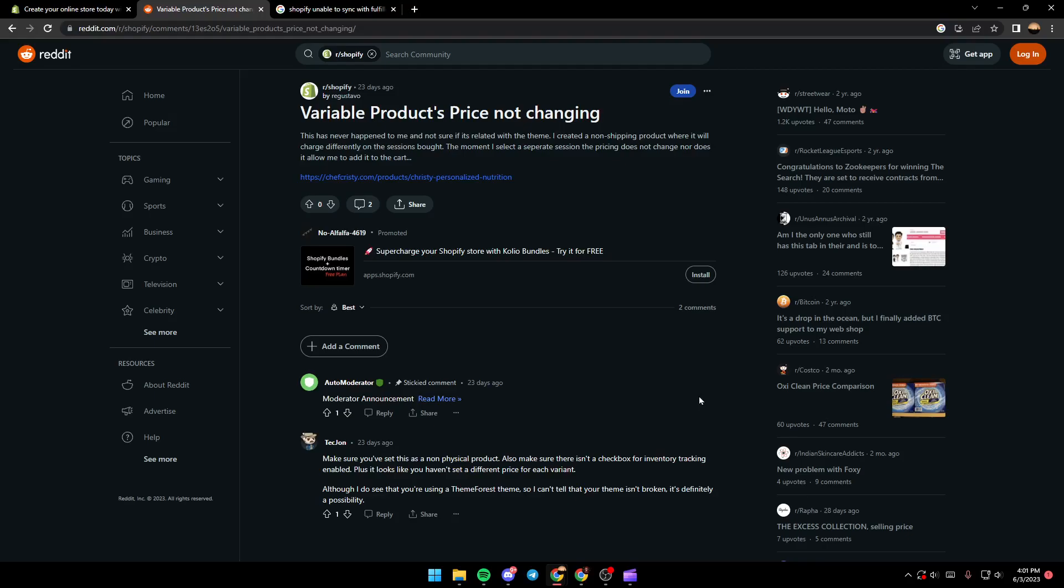So if you guys have the same problem right now in your Shopify store, just follow the steps that I'm going to show you. As you can see guys, now we are on Reddit. So here I found some information that could be helpful for our problem. As you can see, the guy here asked: variable products price not changing.